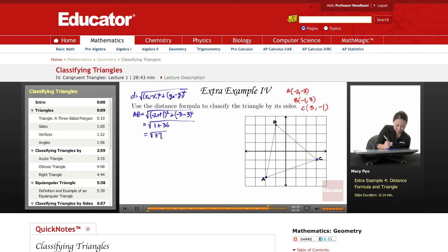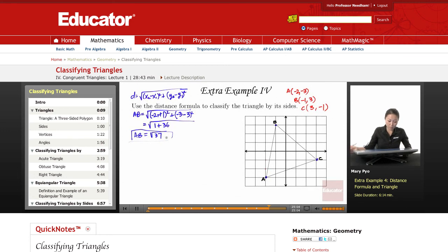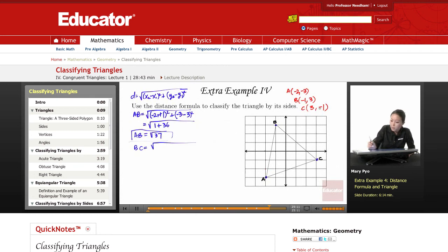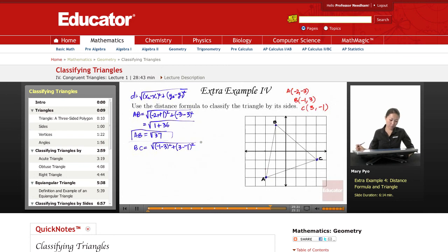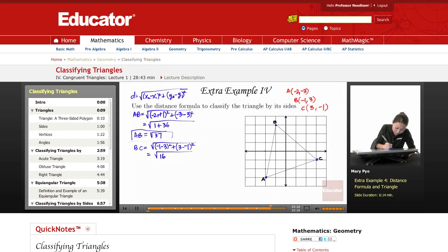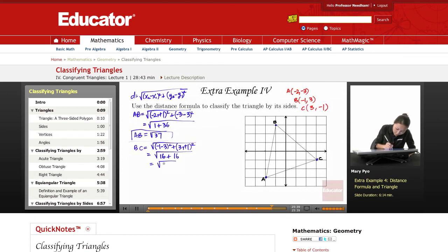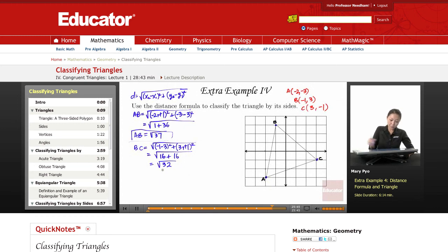Now BC: it's the square root of (negative one minus three) squared plus (three minus negative one) squared. Negative one minus three is negative four, squared is 16. Three minus negative one is four, squared is 16. So BC equals the square root of 32. This can be simplified.